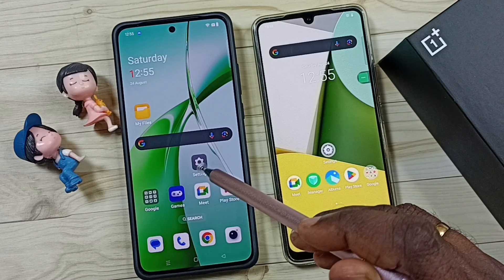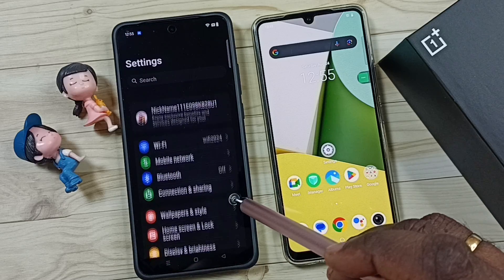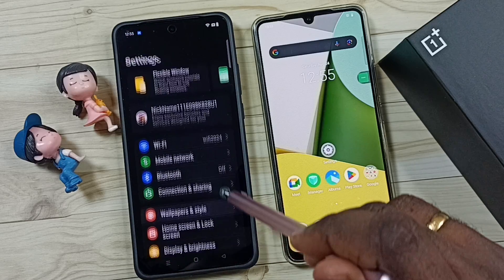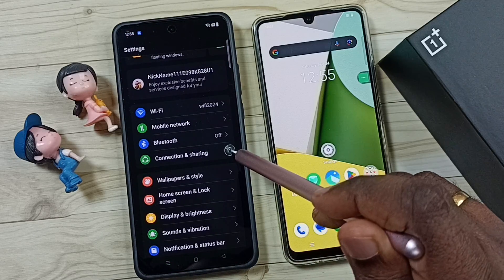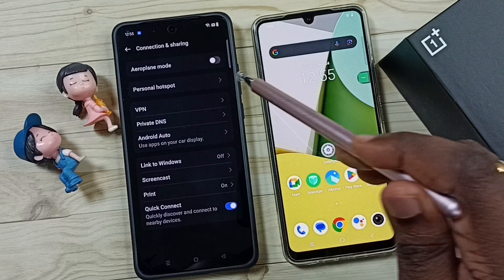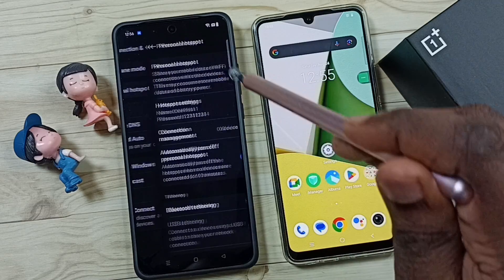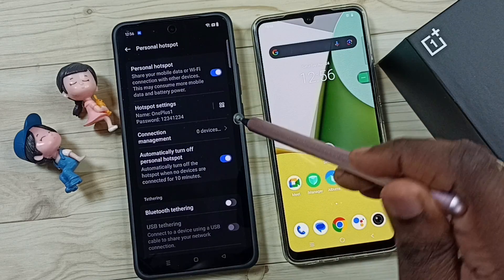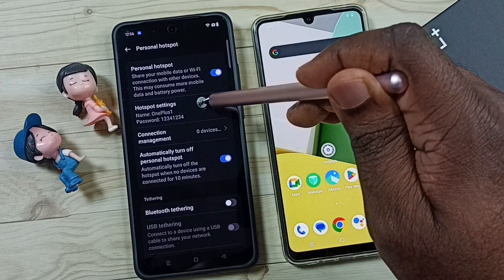First, go to Settings and tap on the Settings app icon. Then tap on Connection and Sharing, then tap on Personal Hotspot, and tap on Hotspot Settings.